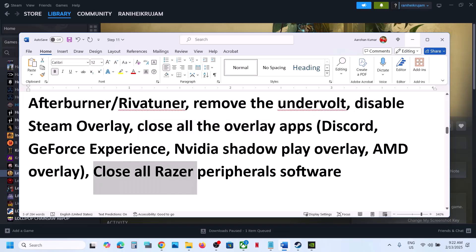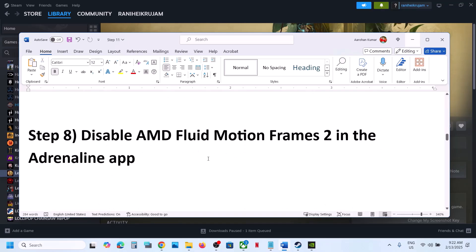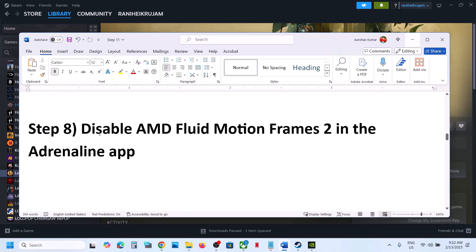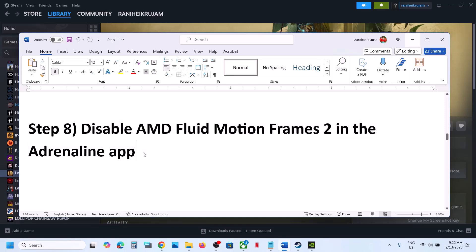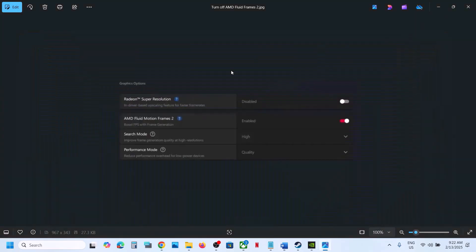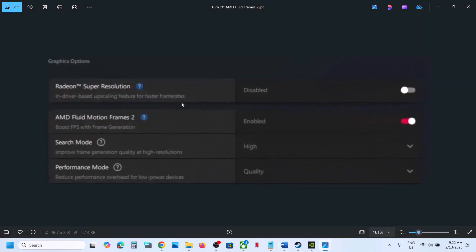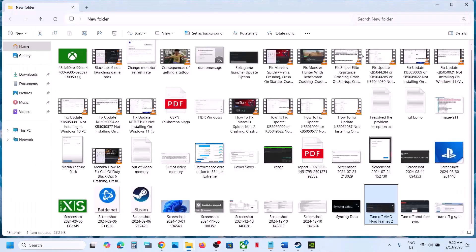Also, if you have any kind of Razer peripheral software connected, disconnect or uninstall it and then launch the game. If you have AMD Fluid Motion Frames 2 in the Adrenalin app, disable it: open the Adrenalin app, go to Graphics options, find AMD Fluid Motion Frames 2, disable it, and then launch the game and check.